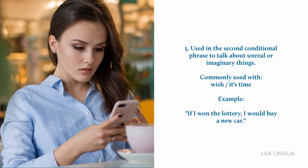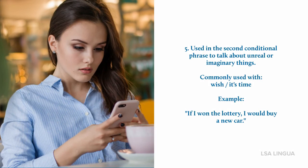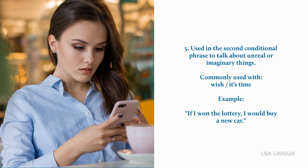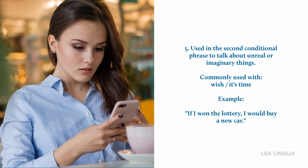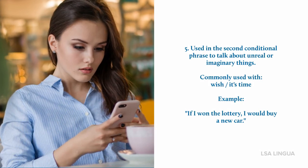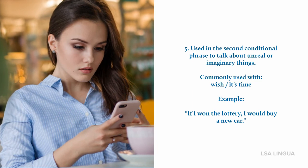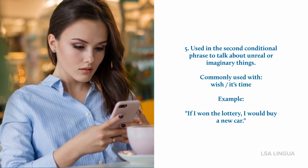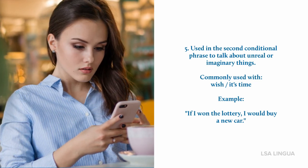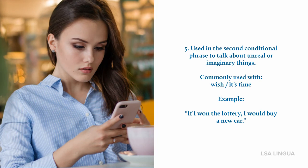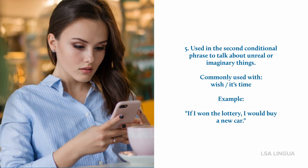And finally, the past simple is also used in a second conditional phrase to talk about unreal or imaginary things, and it's commonly used with 'wish' and 'it's time'. For example: If I won the lottery, I would buy a new car.